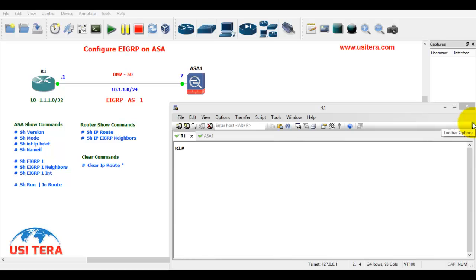How to configure EIGRP on ASA? In this scenario, we can take one router and one ASA firewall.